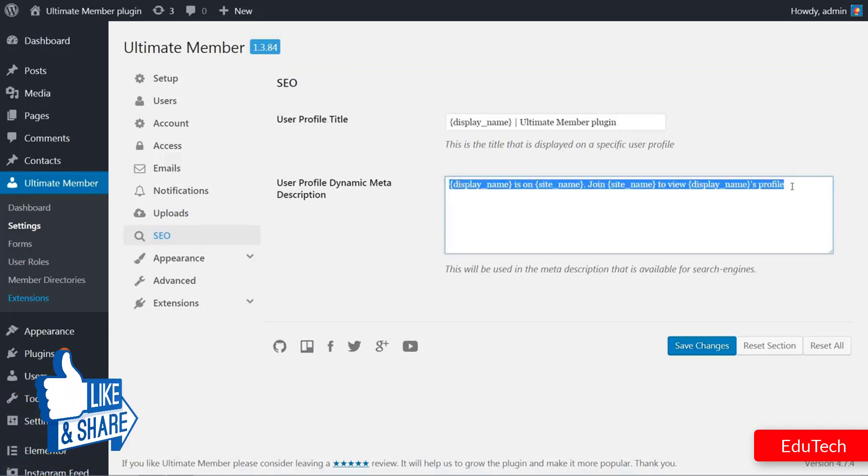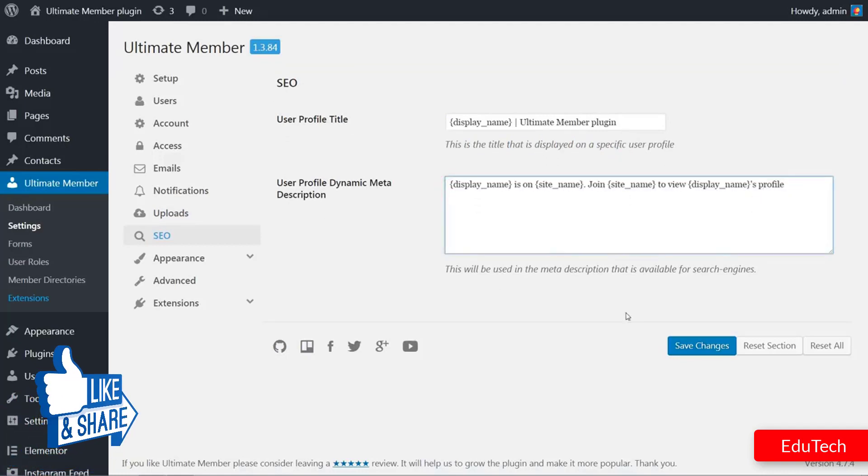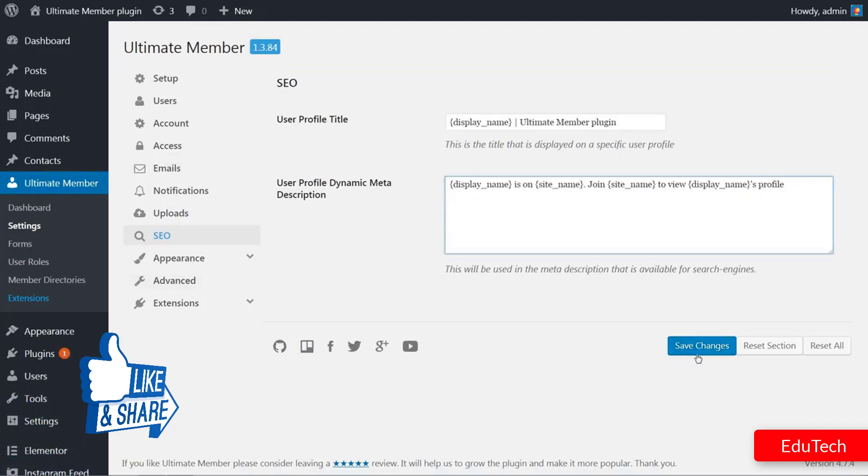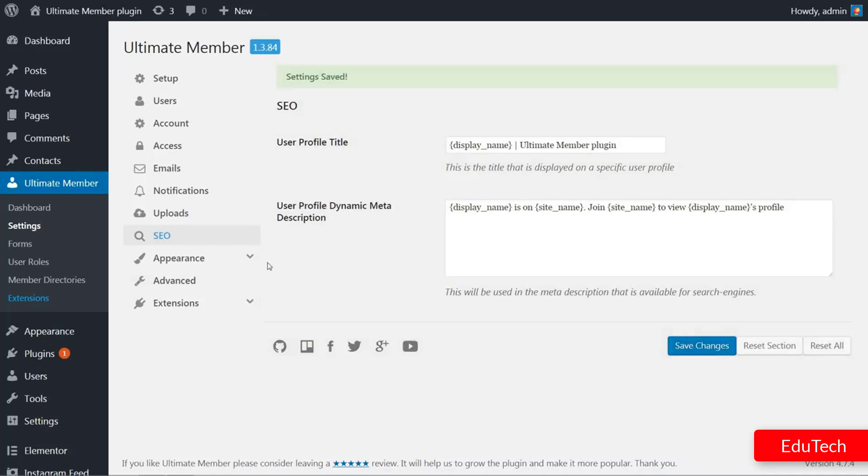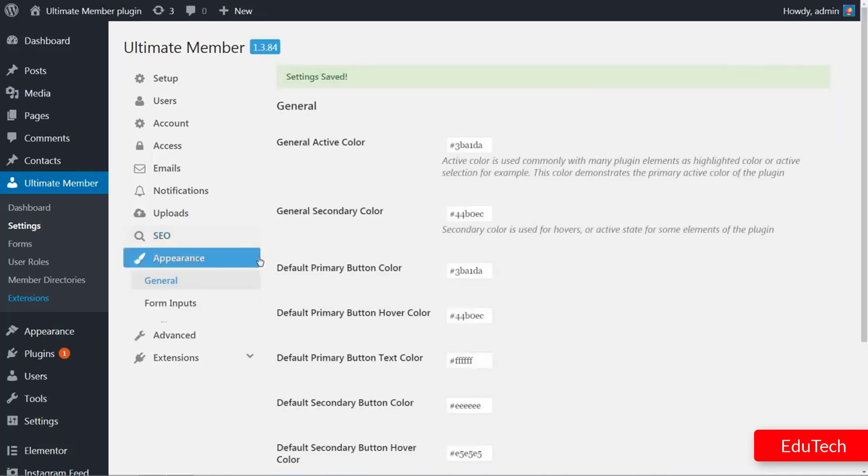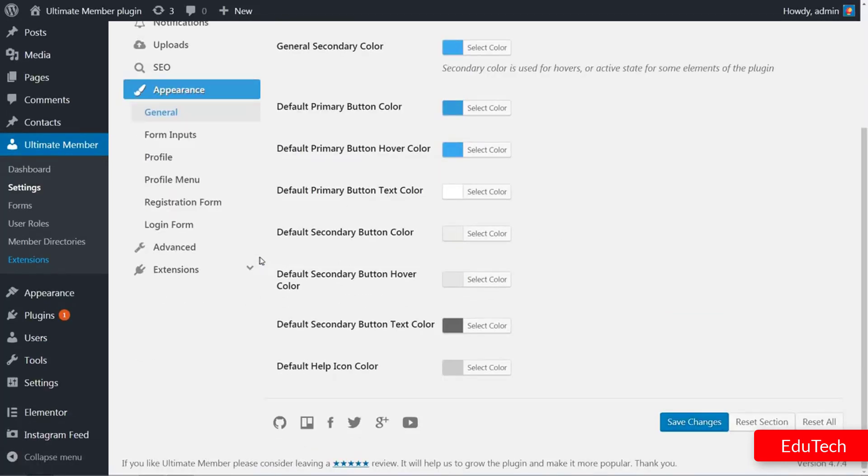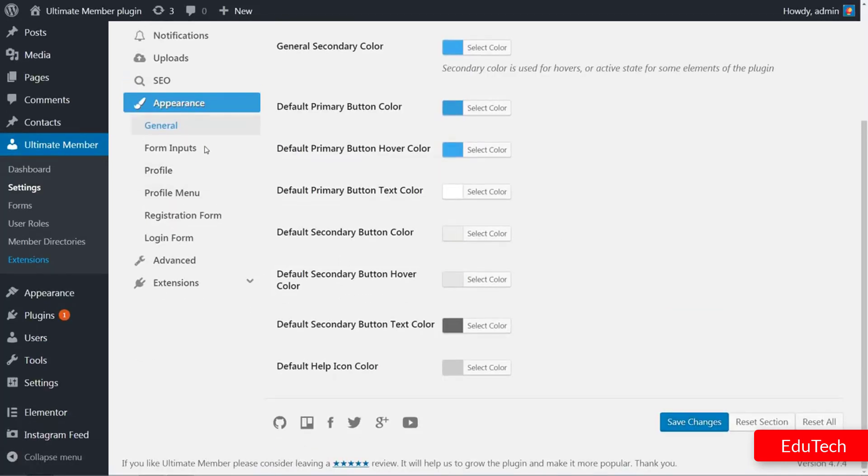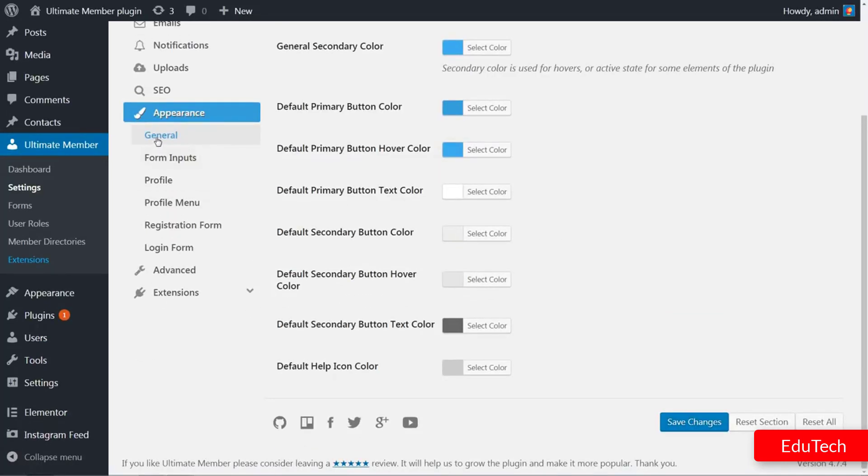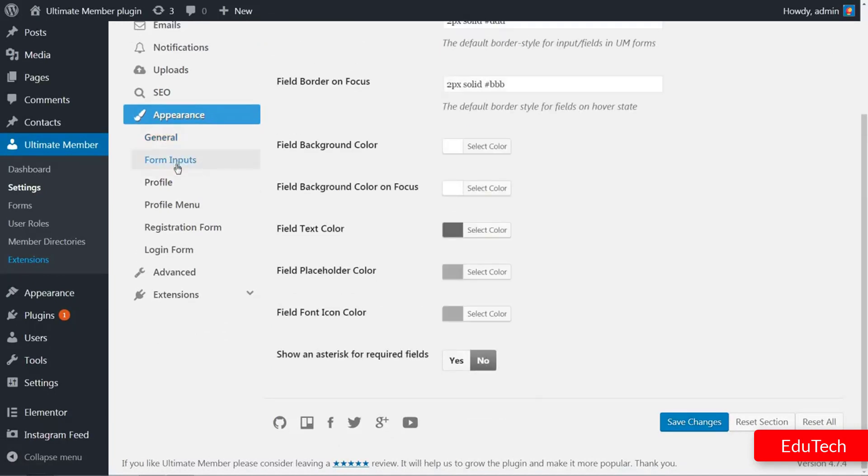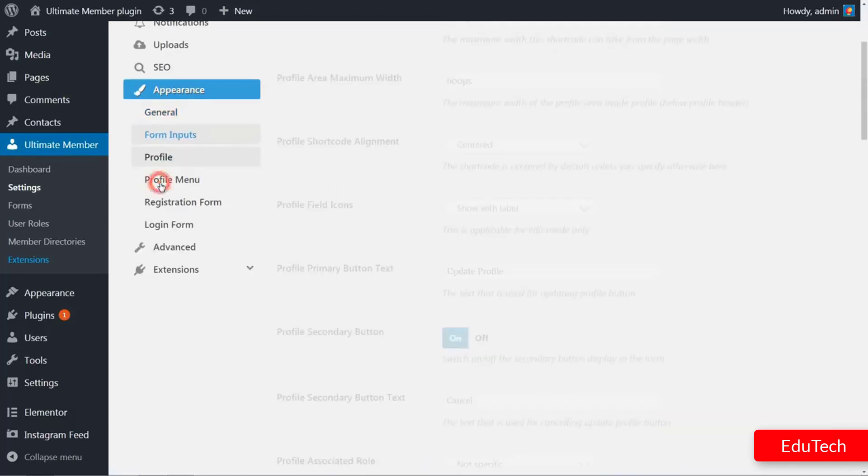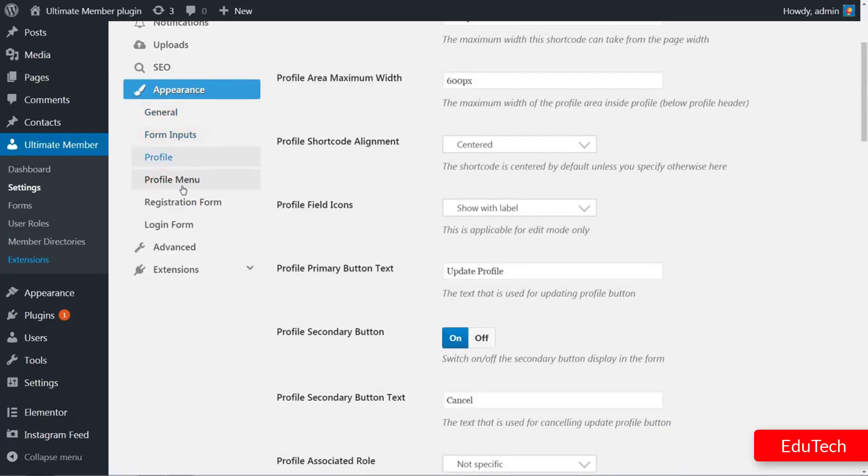In the Appearance tab, you can separately customize colors according to your brand for general layout, form inputs, profile, profile menu, registration form which has some alignment options also, and login form.